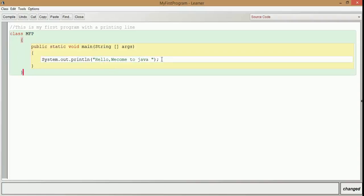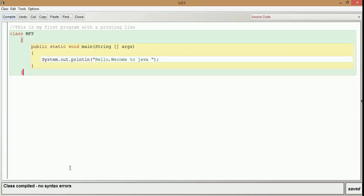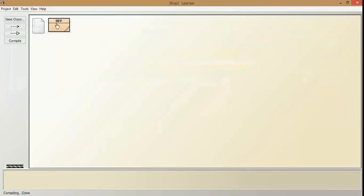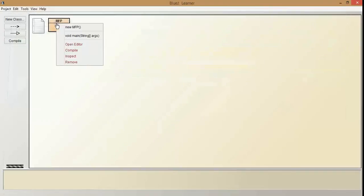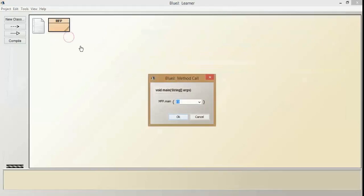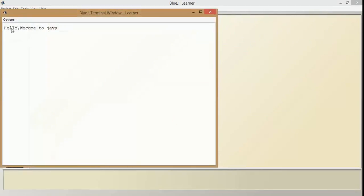So this is going to be our first program. Let us compile this. There is no syntax error. So we close this window and then right-click on this and run the method called void main. There is no argument, just click OK. So we get 'hello welcome to java'.